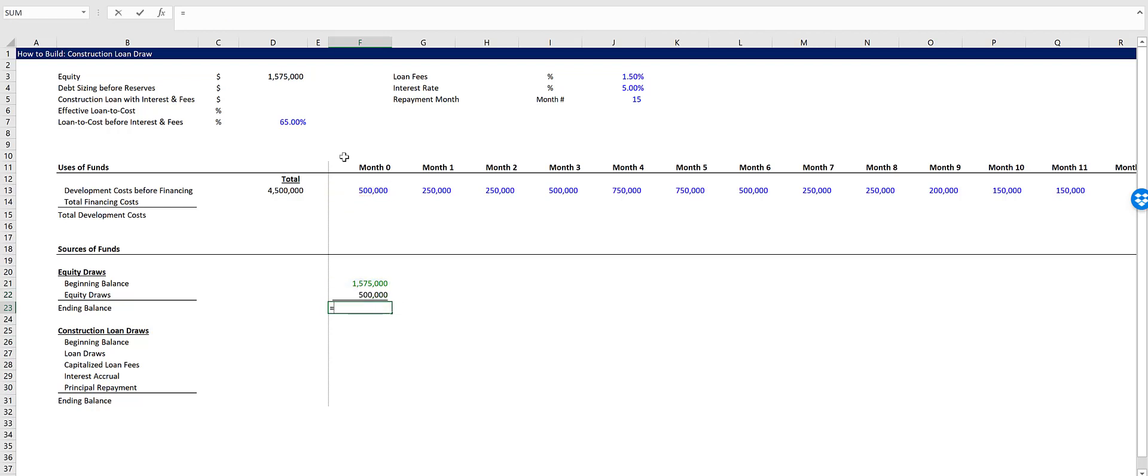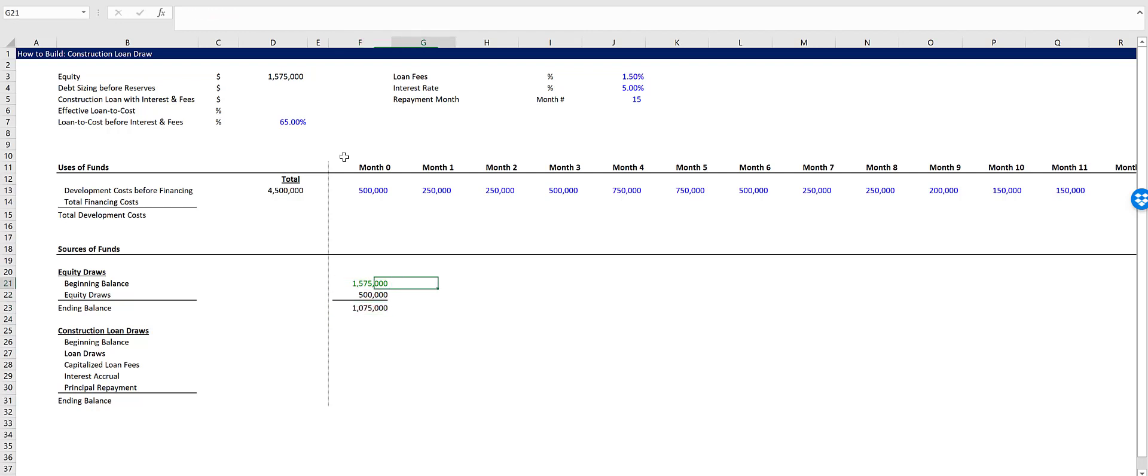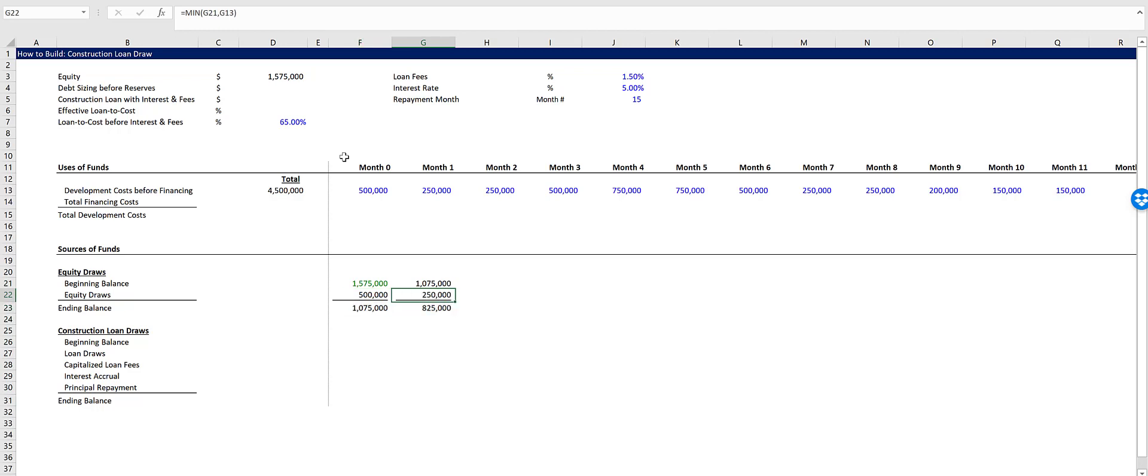And then our ending balance will simply be the beginning balance minus the equity draws. And then for month one, which is the next month, we will take the previous month's ending balance. And then we can copy this across and you'll see how it starts to draw down.